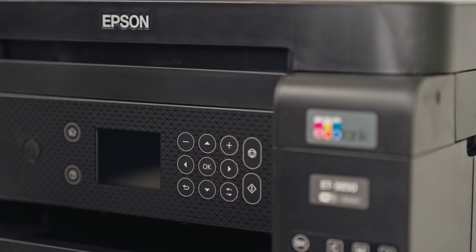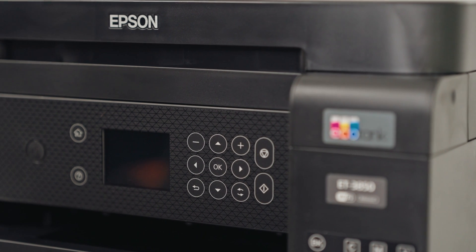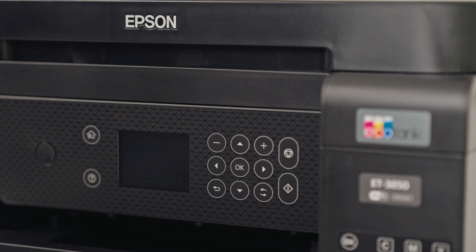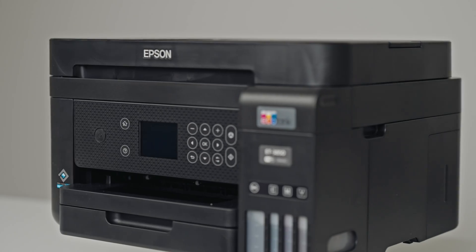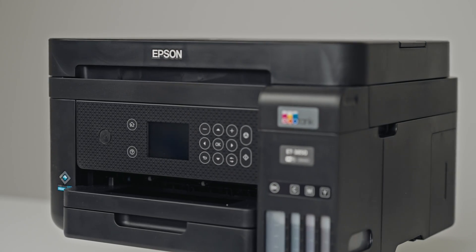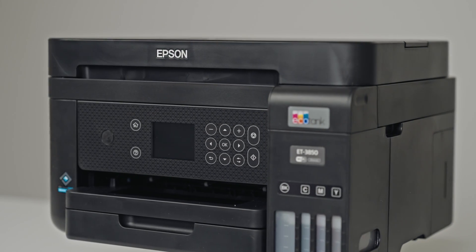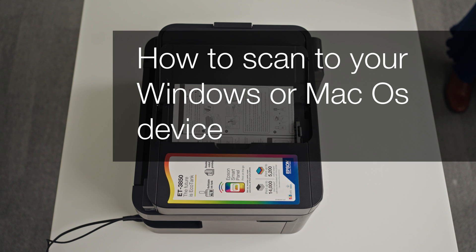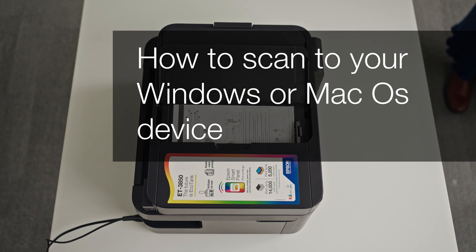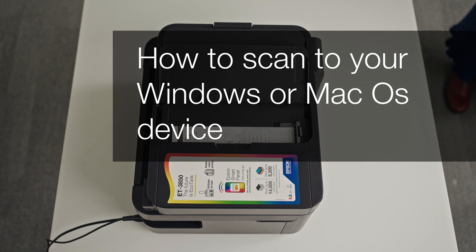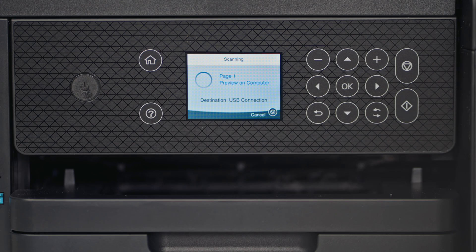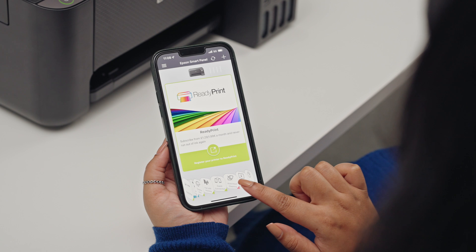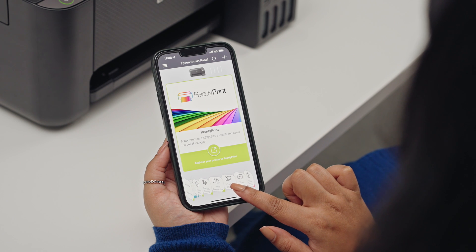Welcome to our visual how-to collection, where we'll cover features, tips and best practices to help you get your printer up and running with ease. We will cover how to set up your scanner with your PC or laptop, how to scan a document using the screen on the printer, and how to scan a document using the Epson Smart Panel app.